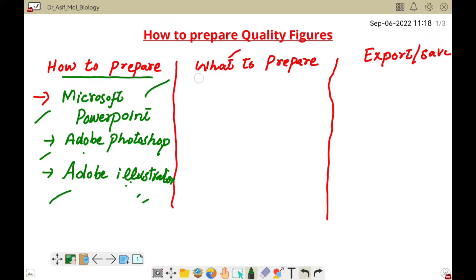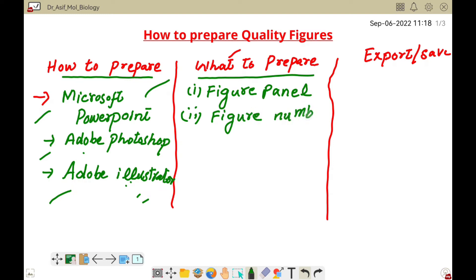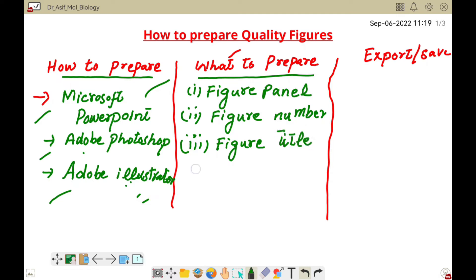The next important part is what to prepare. A good quality figure has the following components: first, figure panels; second, a figure number; third, a figure title; and it should also have figure legends.